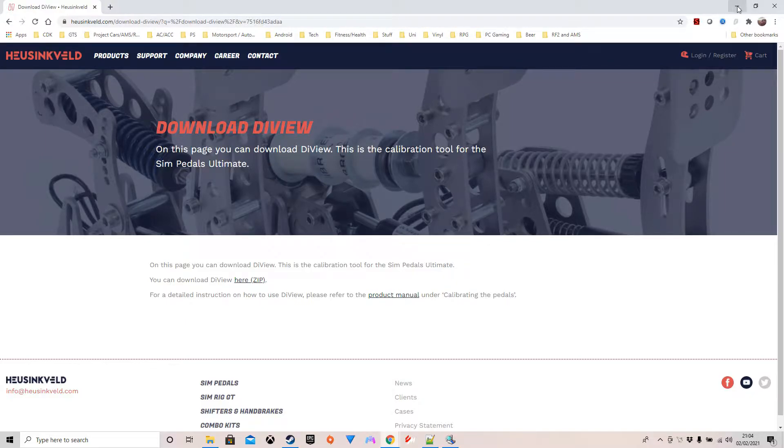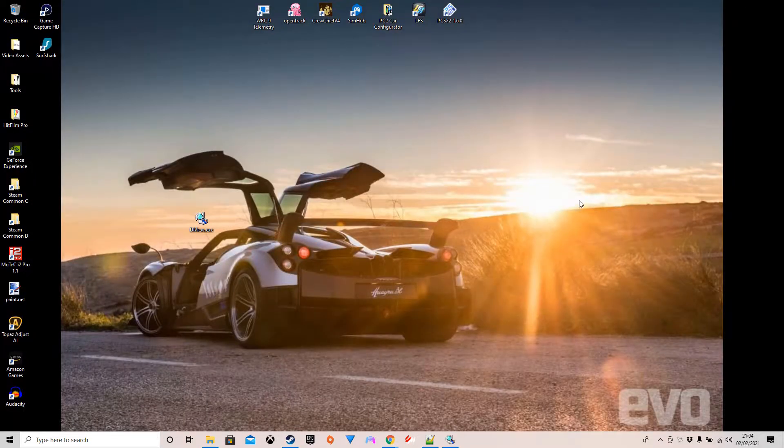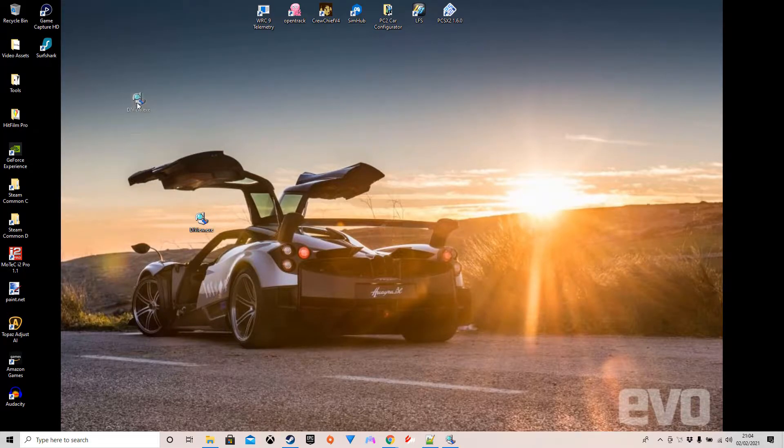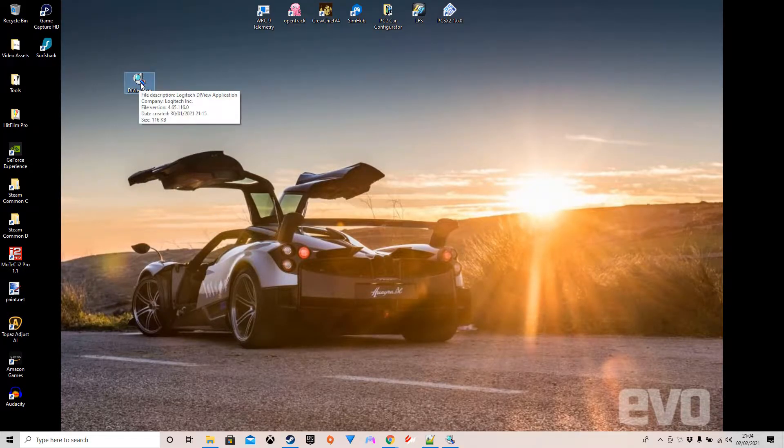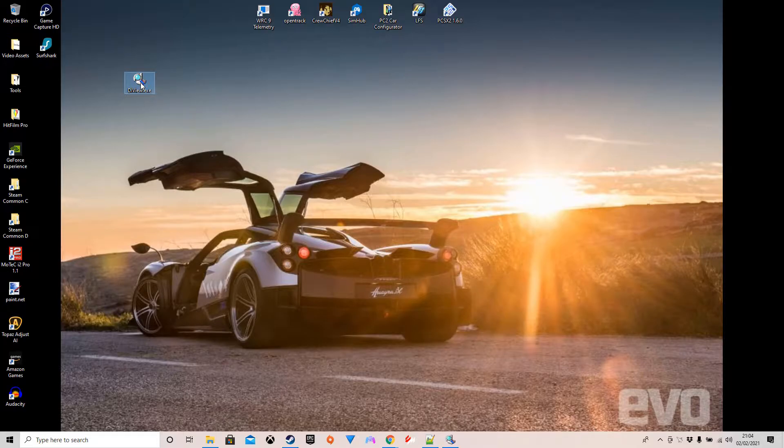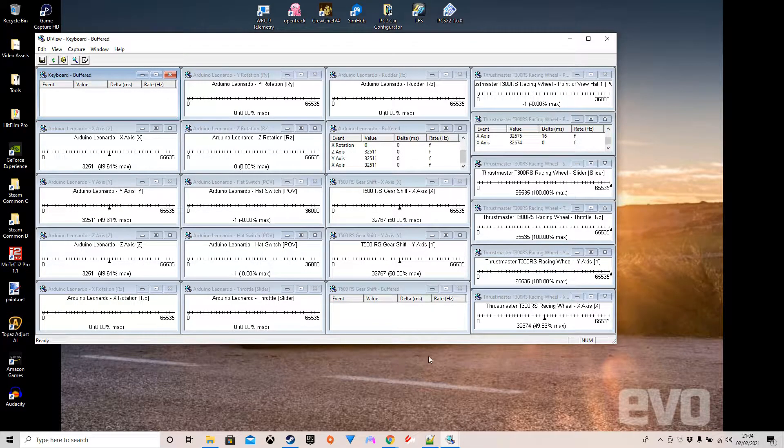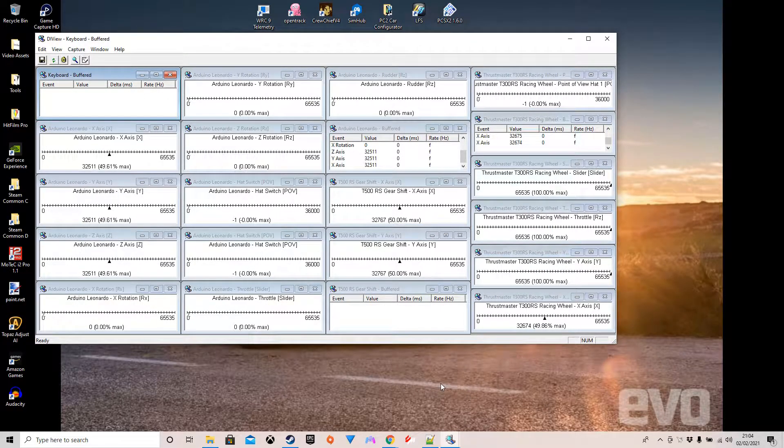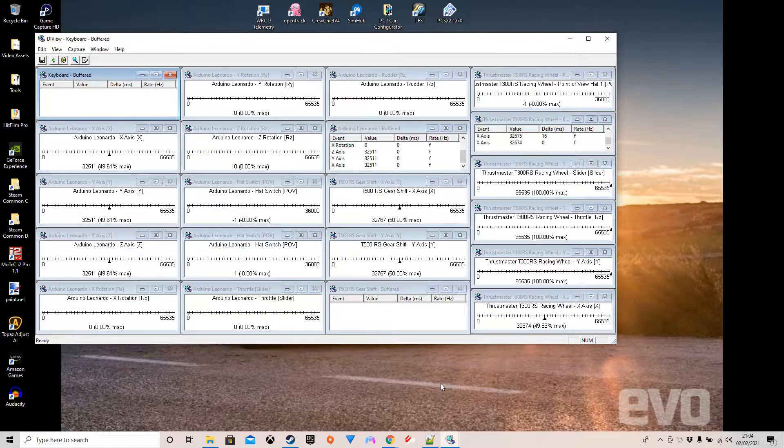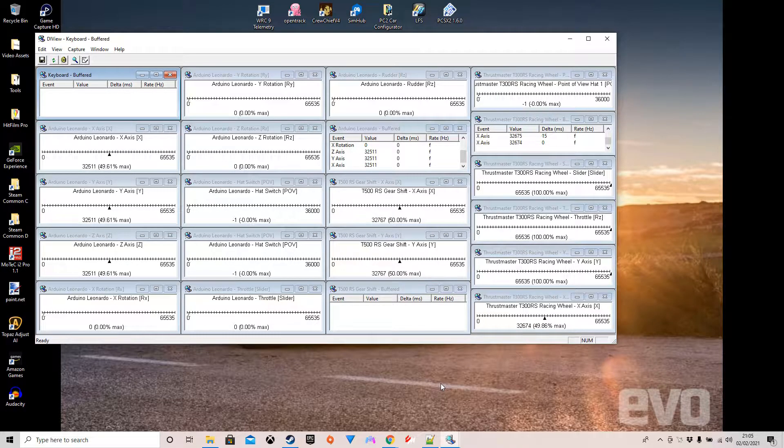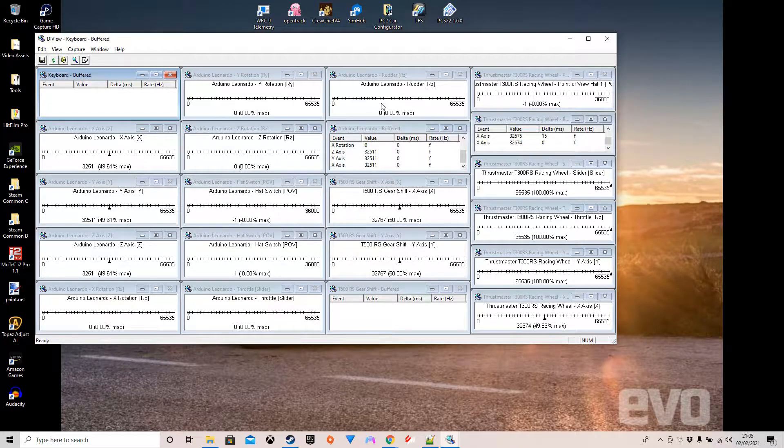So I popped it on my desktop. You go into it, it opens up and you'll be able to see your wheel and everything there. You can see me playing around with the pedals and everything, but you should see in there an Arduino Leonardo controller.